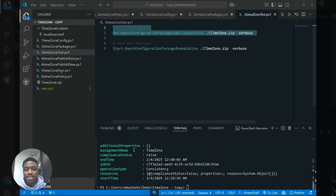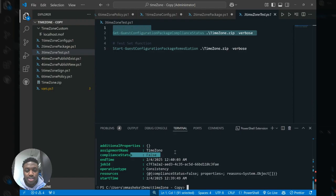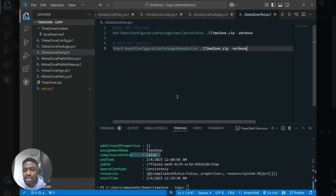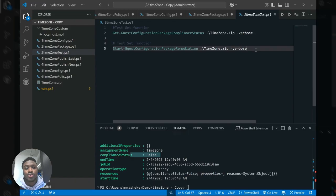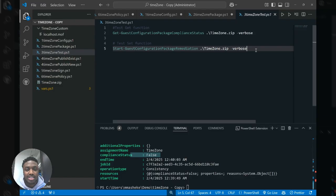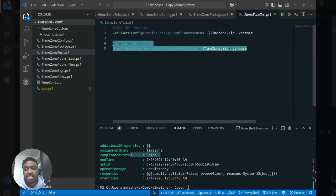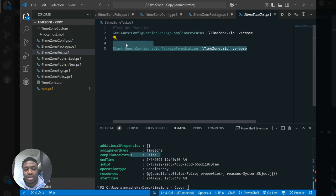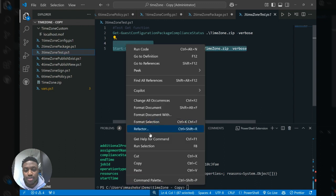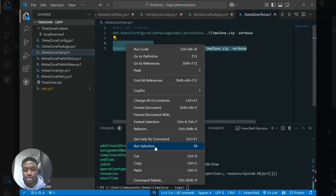And as we can see, the compliance status returns false, which makes sense because my time zone currently is Pacific standard time, which is where the second commandlet comes in, which is the start guest configuration package remediation. And essentially, this commandlet provides an enforcement capability of the settings we just outlined in the package. And so we're going to run it so that we can enforce Eastern standard time on our machine, which in this case is just my authoring machine for the sake of testing.